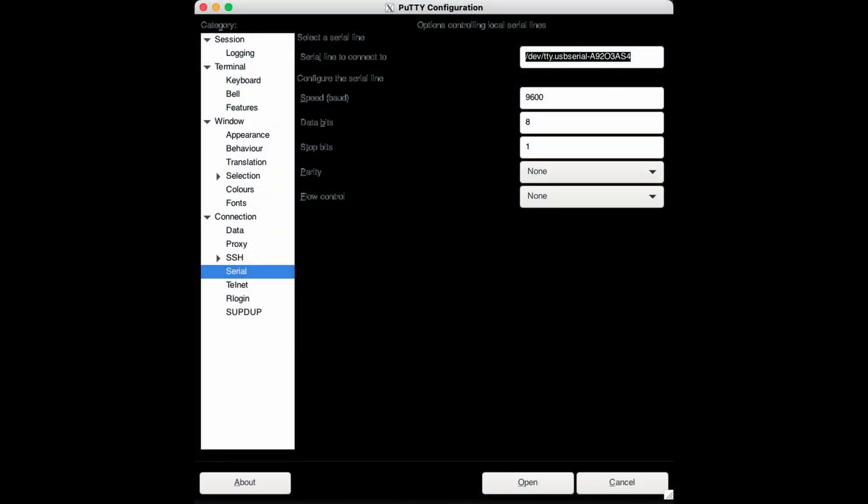Open a terminal with settings of 9600 baud rate, 8 start bits, 1 stop bit, and parity and flow control both set to none.